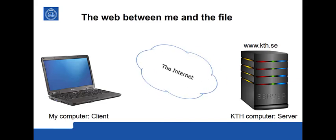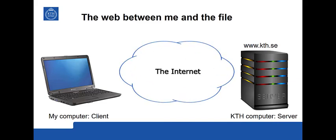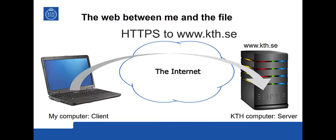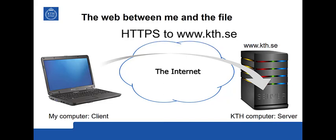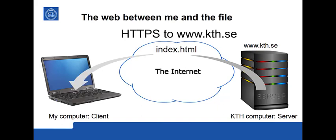And my computer, when I type in a URL, it will use the method HTTPS. It will go to the computer www.kth.se. Then it will ask for a file located in the folder bibliothek and call index.html. So this command is called GET. And the server will respond with this requested file.